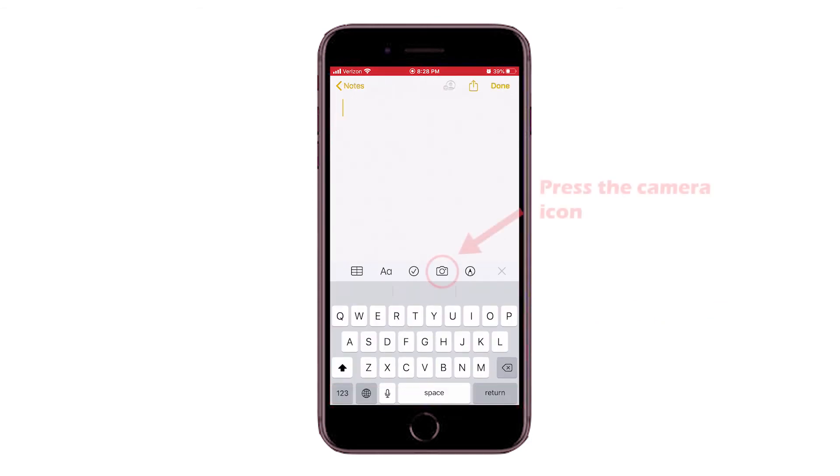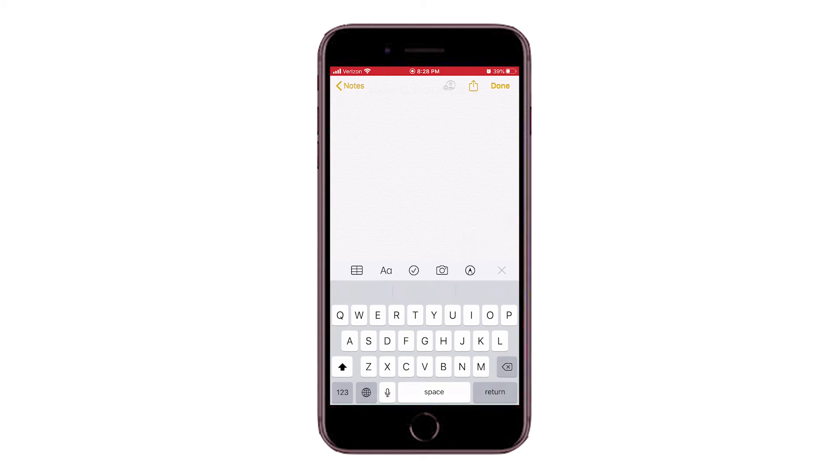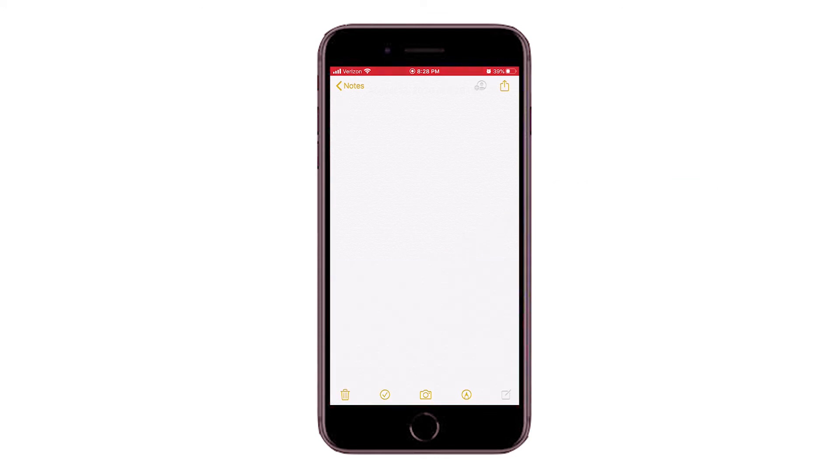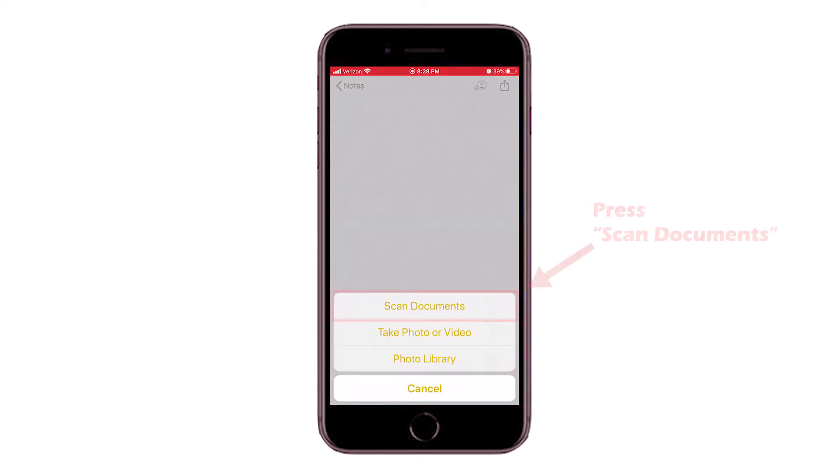Then, in the center of the page, you will press the Camera icon. In the pop-up window, press Scan Documents.